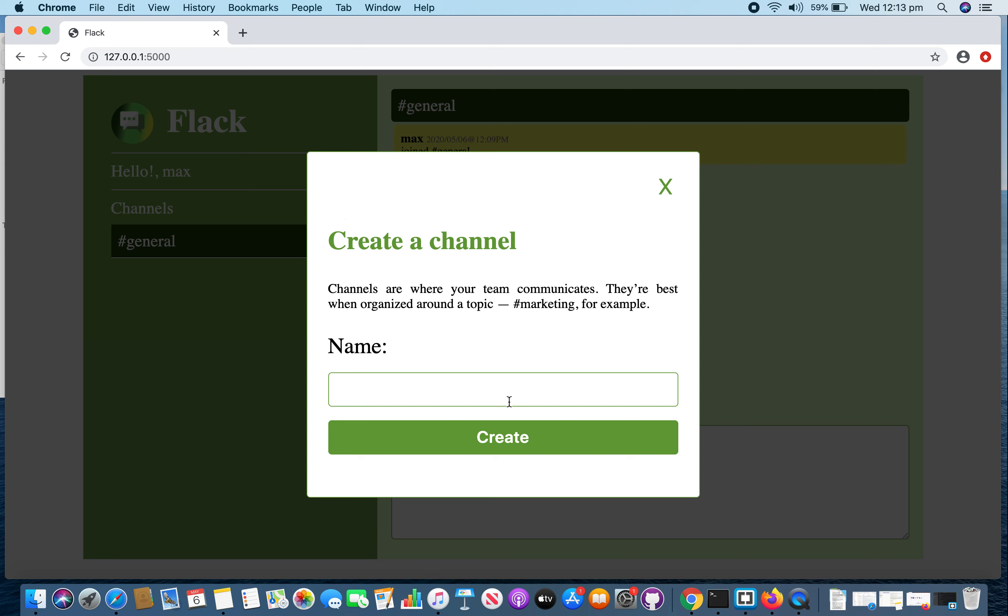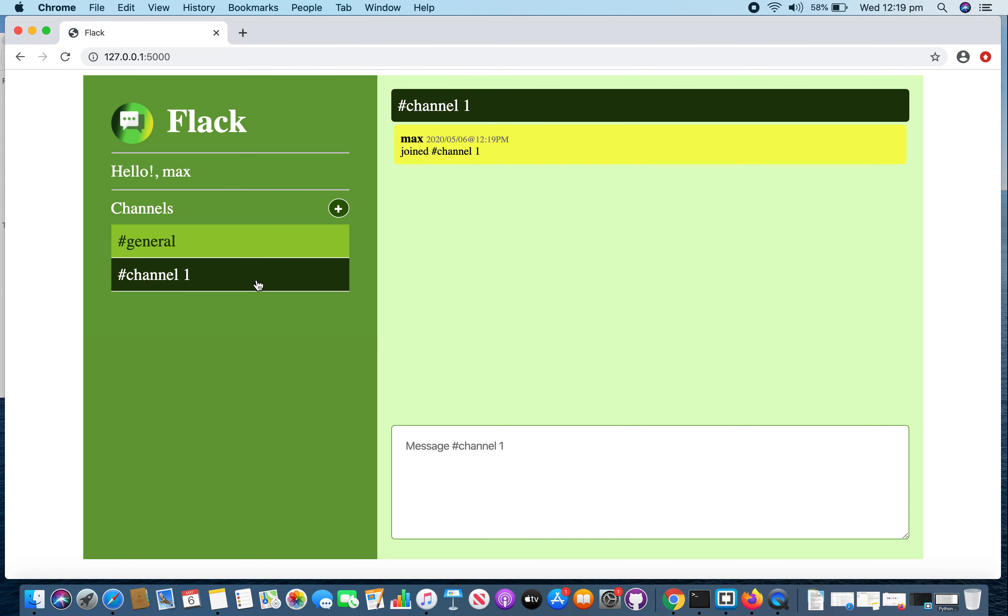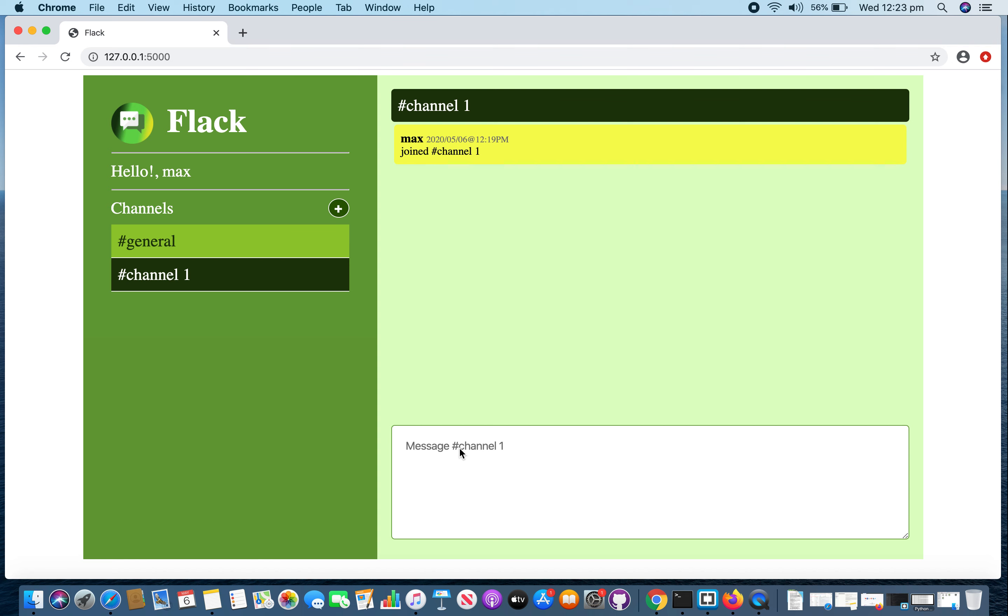Let's create a new channel called channel 1. Once you click on this channel, you will be automatically joined to the channel. I will send some messages in channel general and channel 1. Let's first send some messages in channel 1.